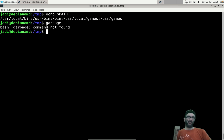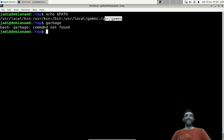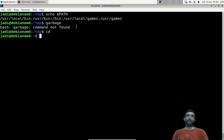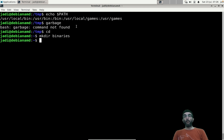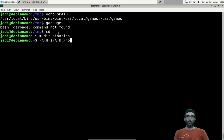If `ls` is not found in any PATH directory, you get 'command not found'. For example, typing 'garbage' — it's not an internal command, it's not in any of the PATH directories, so you get 'command not found'. That's why PATH is very important.